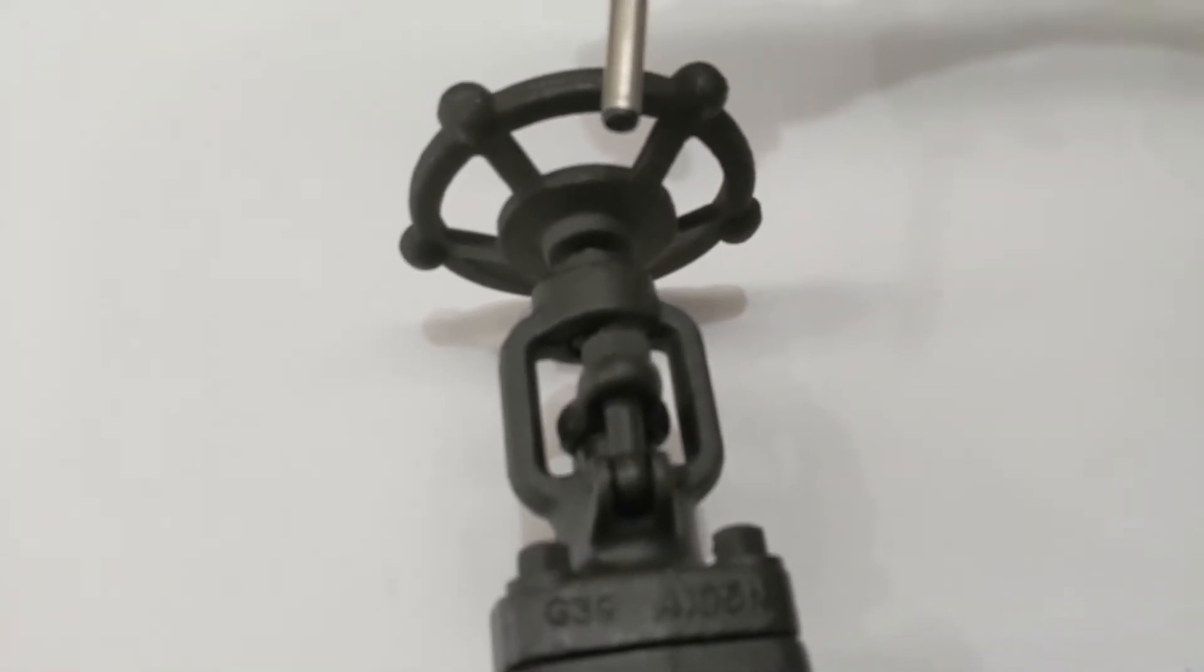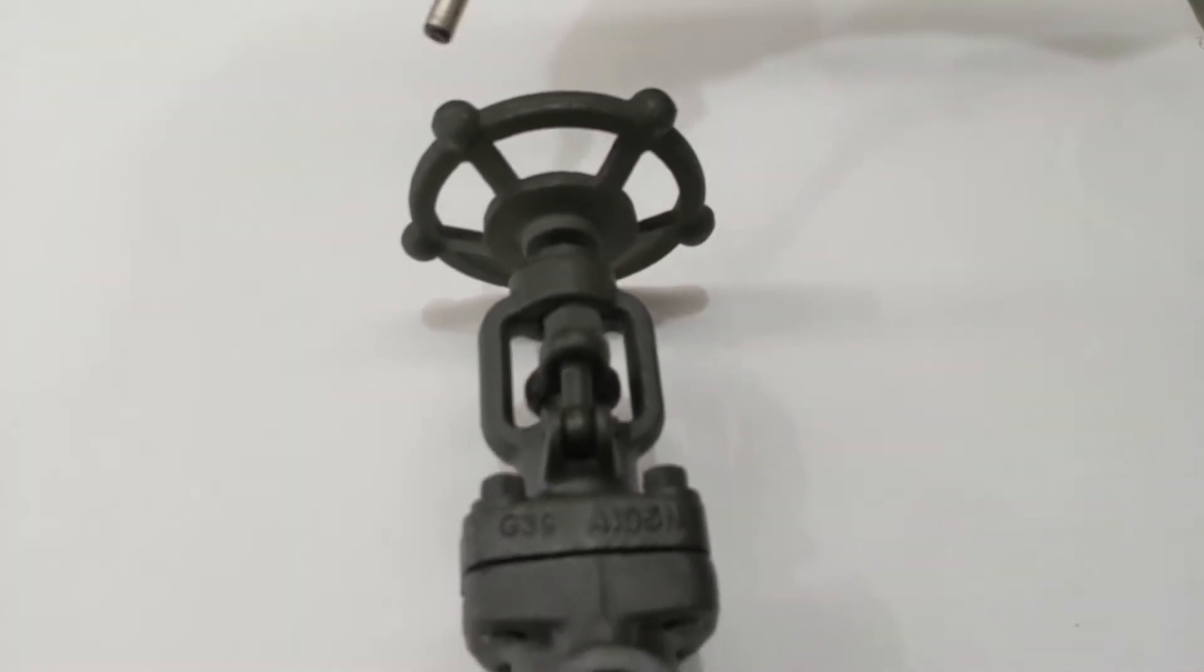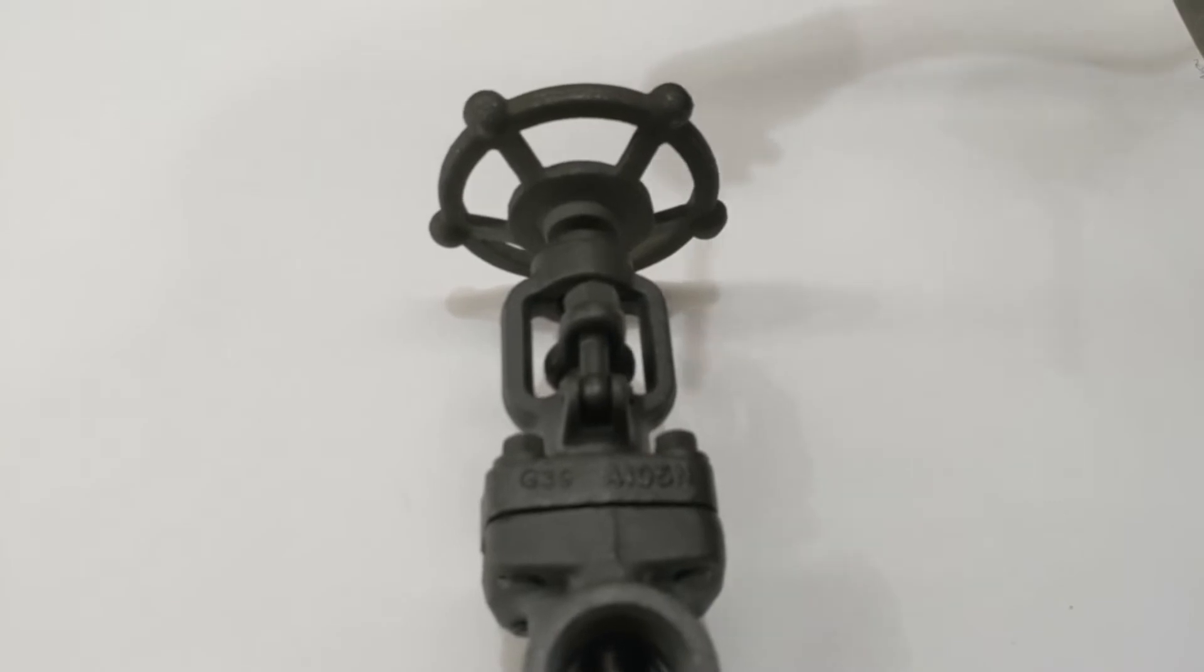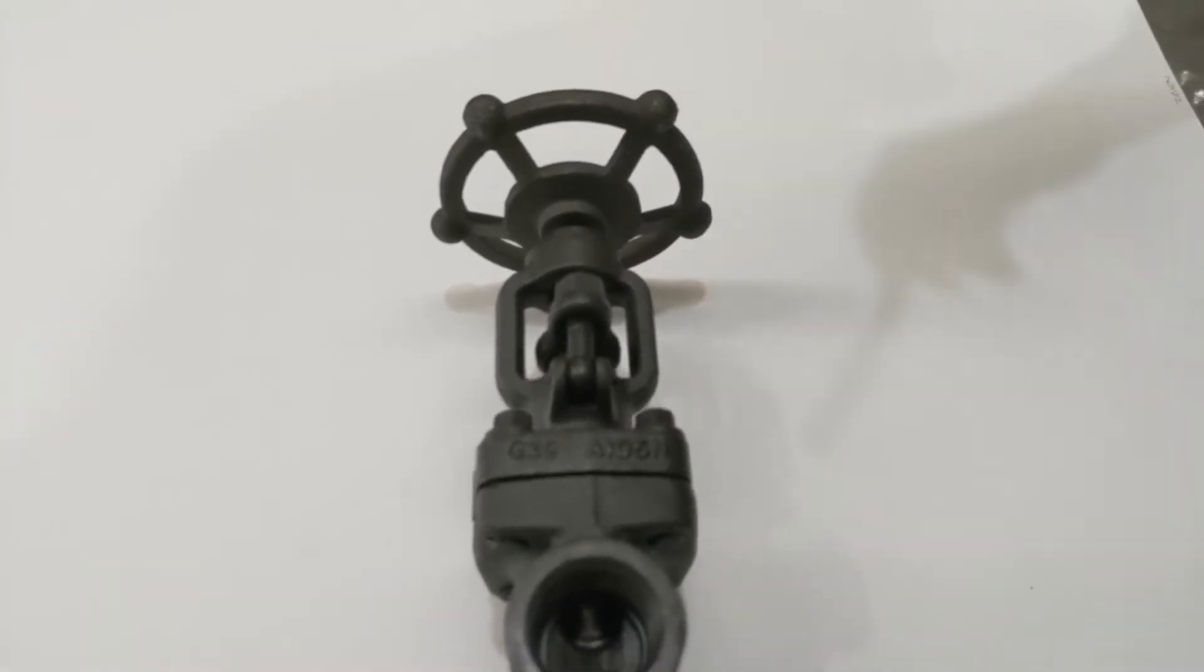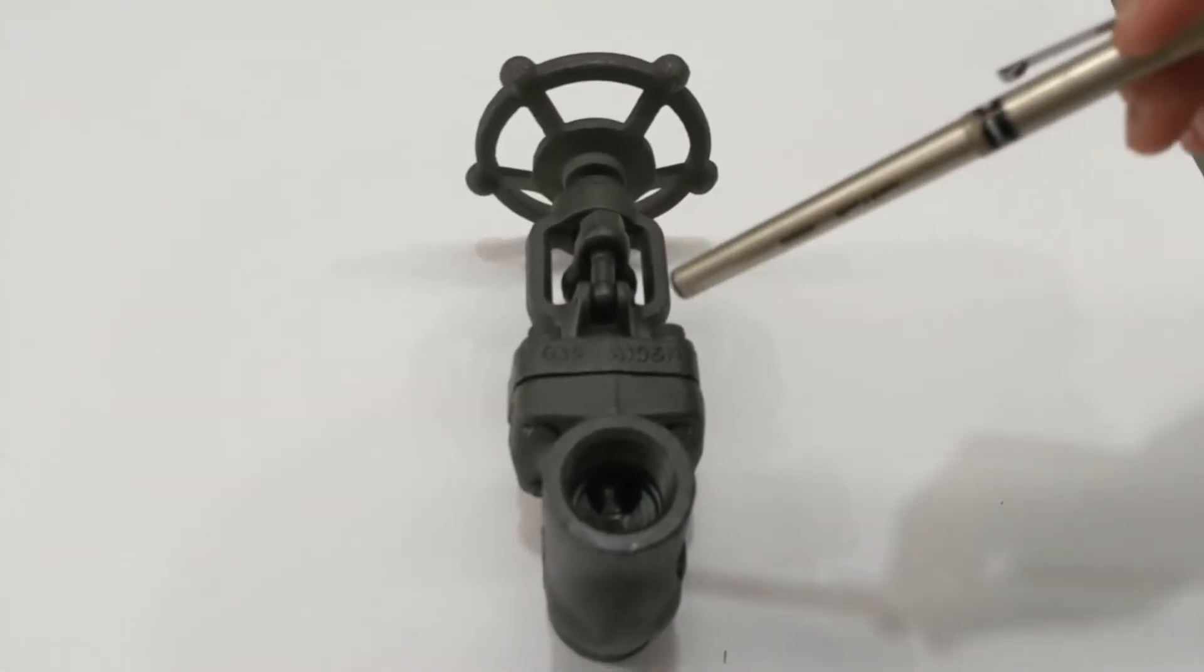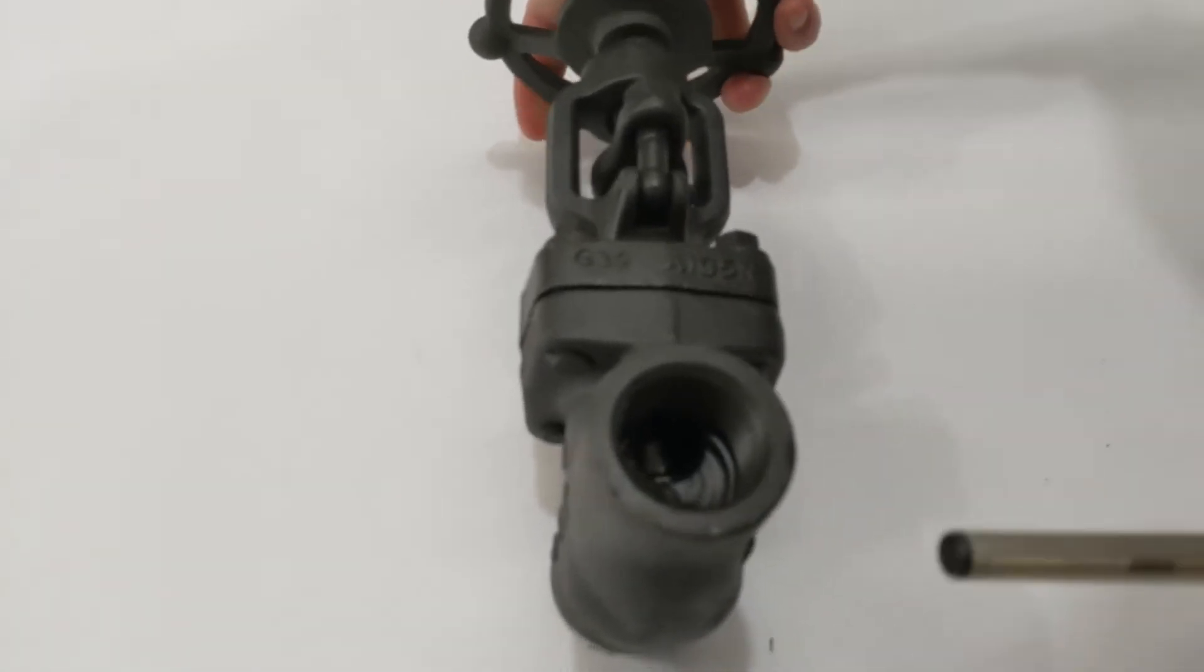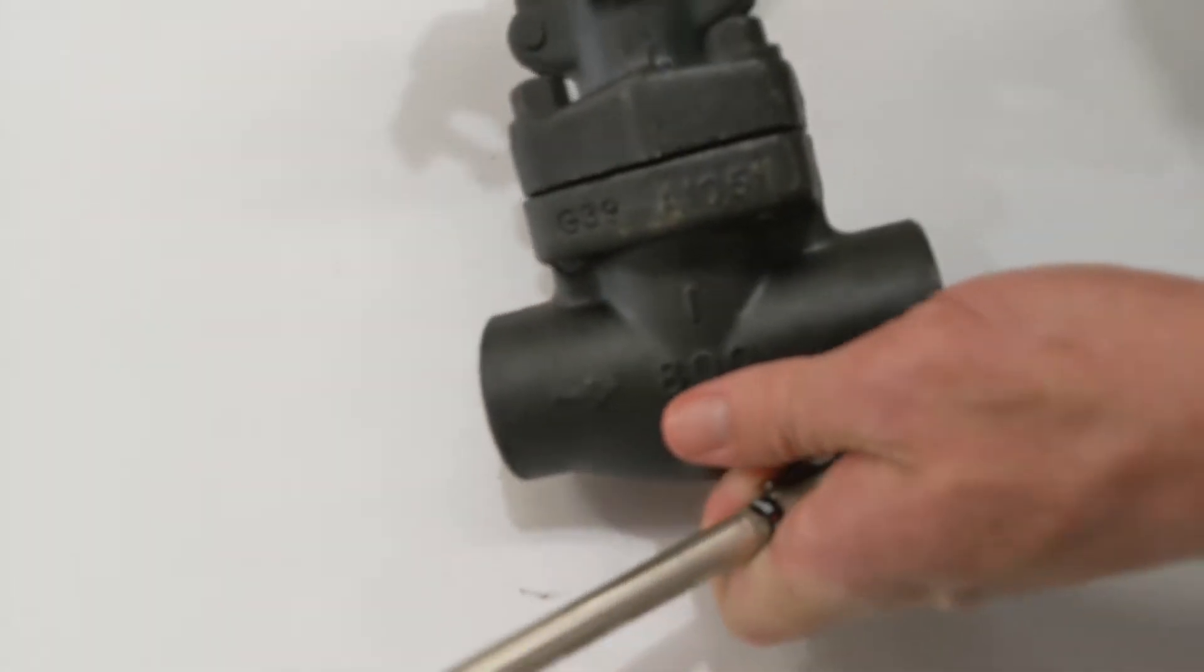It's operated by the handwheel on the top, clockwise to close and clockwise to open. You can see down here these globe valves have a direction of flow because you want the pressure to be under seat.